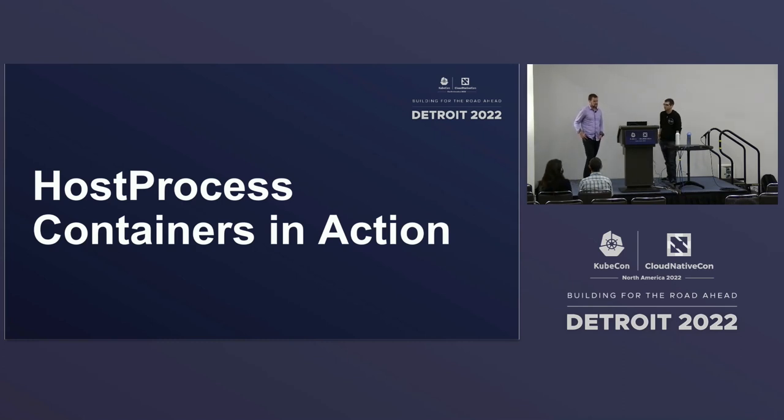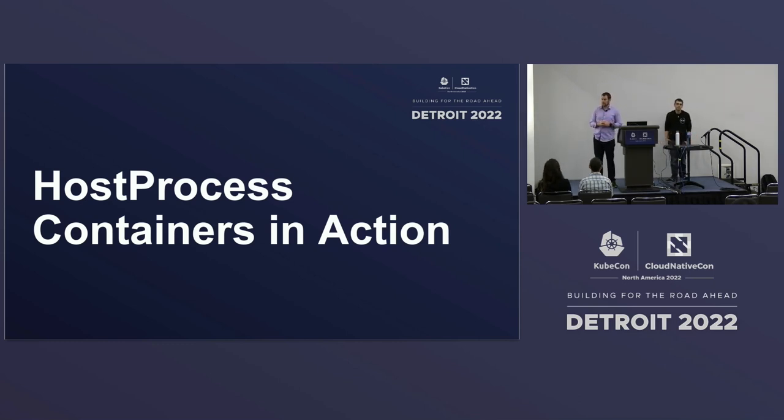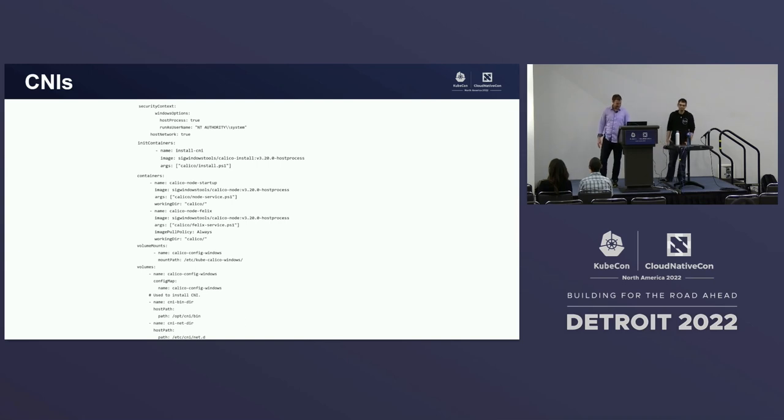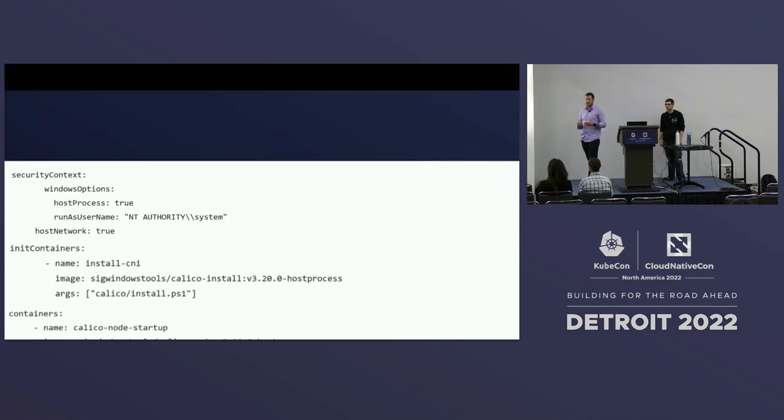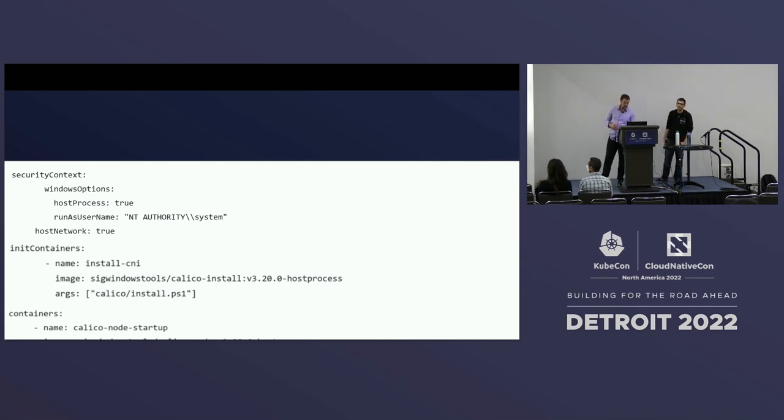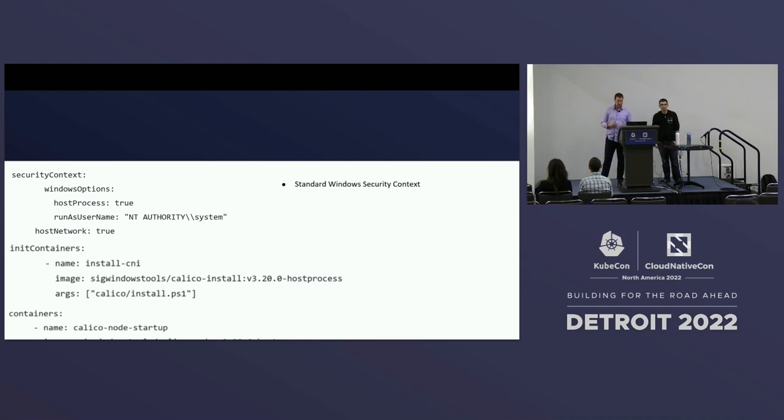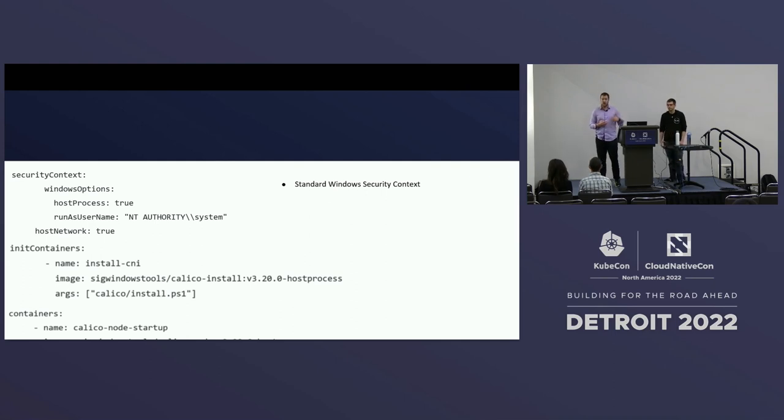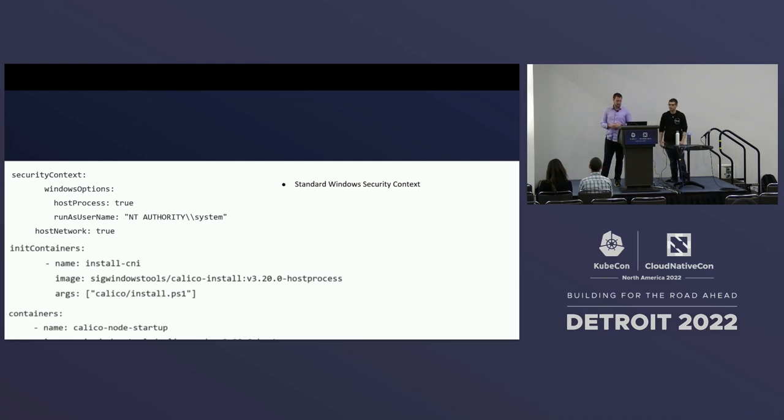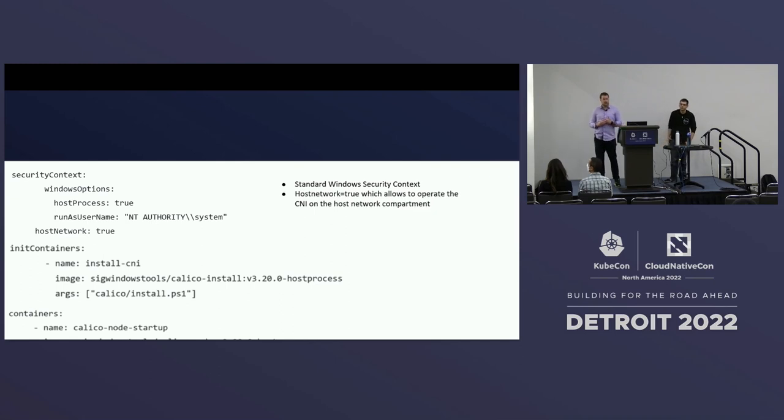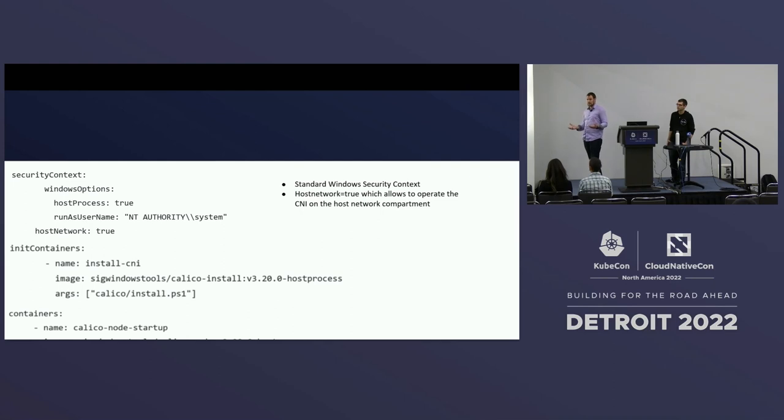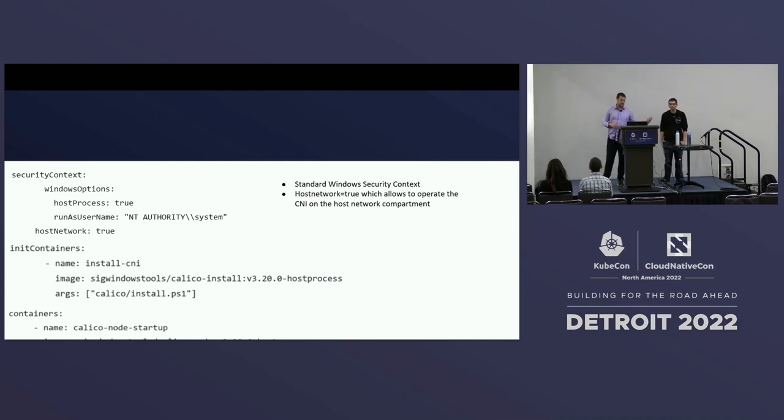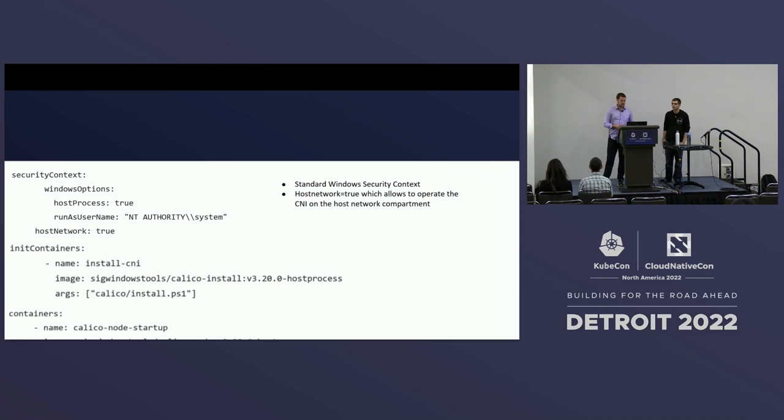So here, we're going to go into some deployments. Cool. So now that you know what host process containers are, we wanted to show you how you actually use them. And so we're going to take a look at a pod spec here. And don't worry, I'm going to zoom in here. And the first thing we're going to take a look at is the pod spec and using the security context. So this is the standard Windows security context that we're hooking into here. You can see that we'd say host process true. And then we specify who we want to run as. And this is powerful because we can use security policies to block people deploying these because it's built into the pod spec.